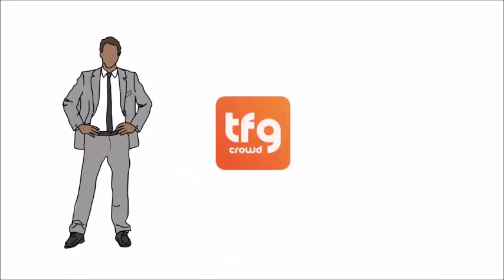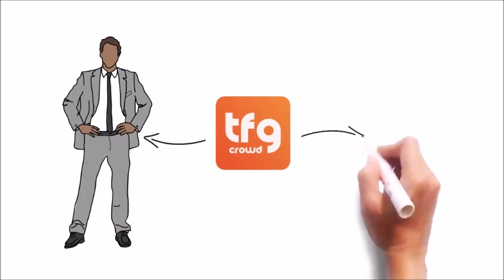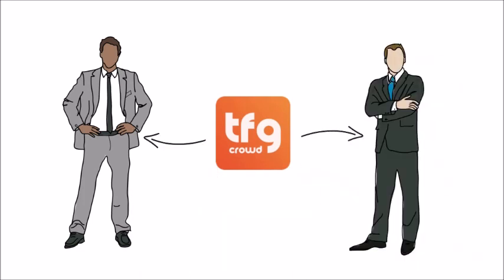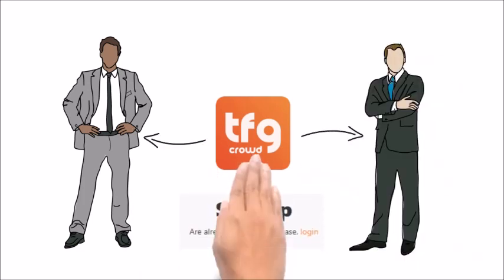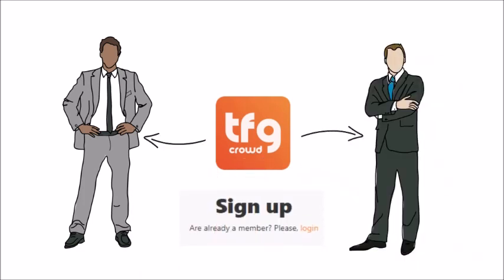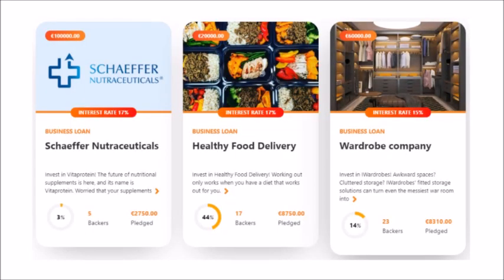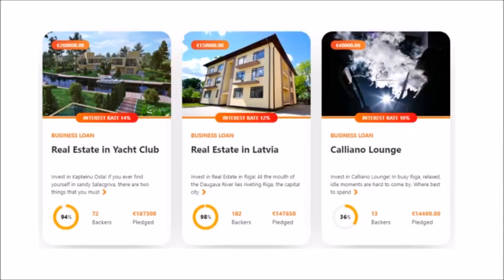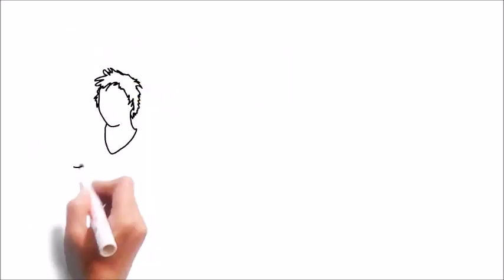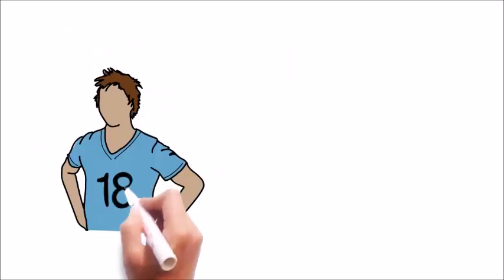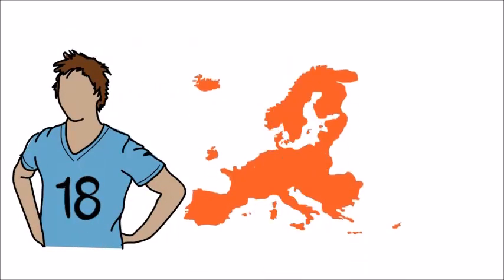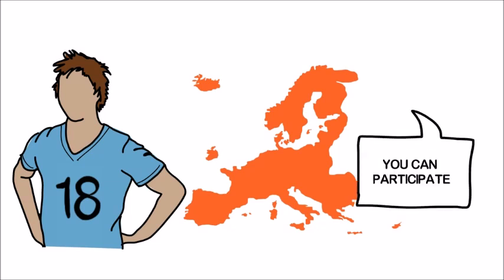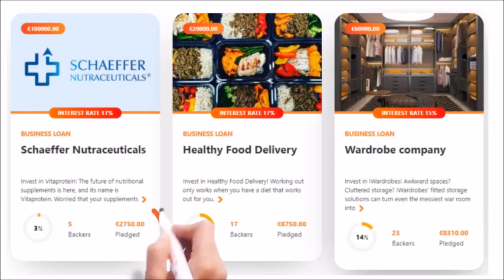How does it work? The TFG Crowd platform connects entrepreneurs with investors. As an investor, you can log onto the website, browse through the various offerings, and invest a minimum of €100. As long as you are over the age of 18 and have a bank account in one of the European Union states or EEZ banks, you can participate in any of the offerings that you see on the website.